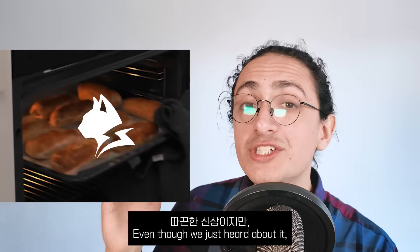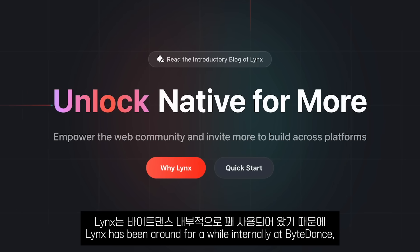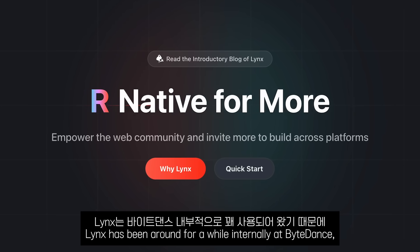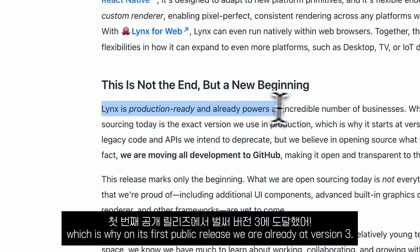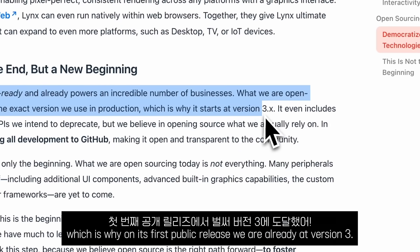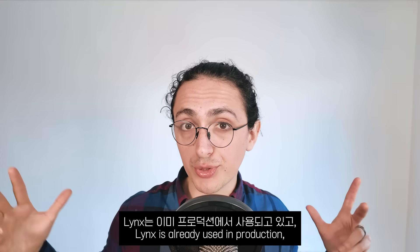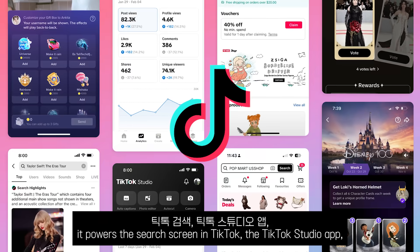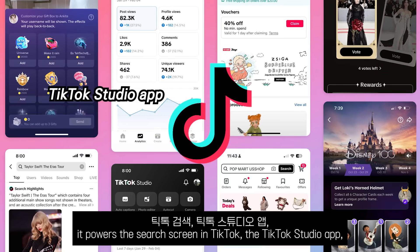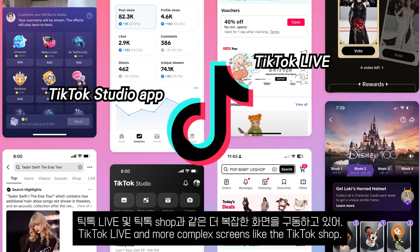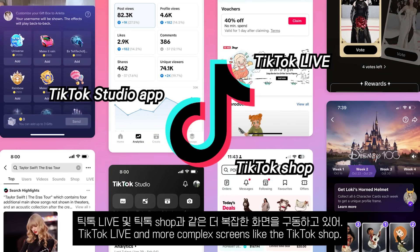Even though we just heard about it, Lynx has been around for a while internally at ByteDance, which is why on its first public release, we are already at version 3. Lynx is already used in production. It powers the search screen in TikTok, the TikTok Studio app, TikTok Live, and more complex screens like the TikTok Shop.